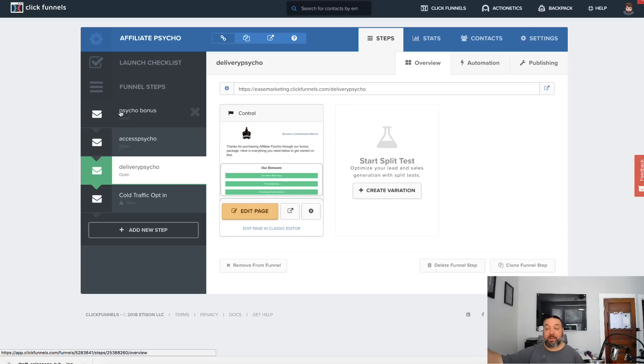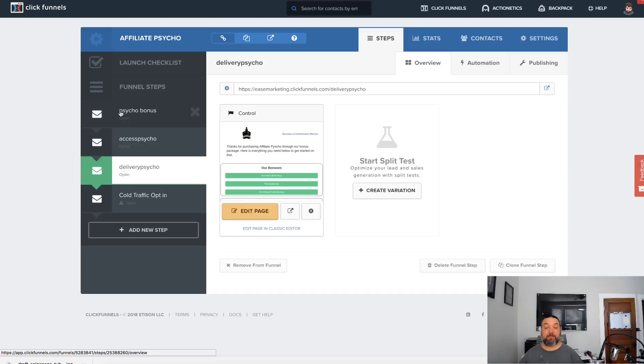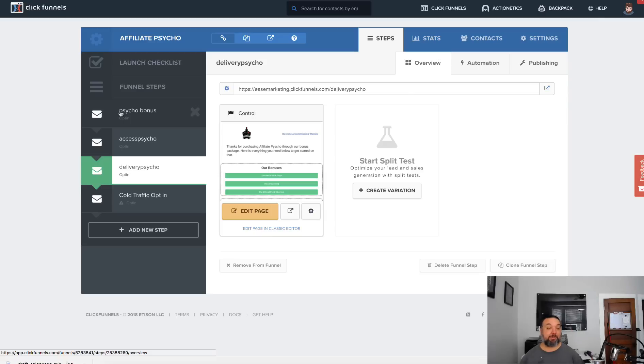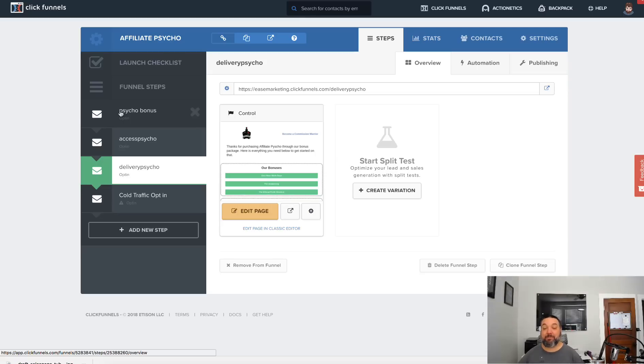I would say hey guys, this new product is launching, I did a review and I'm offering some bonuses, go ahead and check it out. That would be to my warmer traffic. For cold traffic, if I was buying solo ads trying to build my list or doing some type of paid ads on Facebook or whatever, I wouldn't send them directly to that bonus page. I would just send them to the sales page because that sales page is going to sell a cold customer better than me doing a review if they don't know who I am.